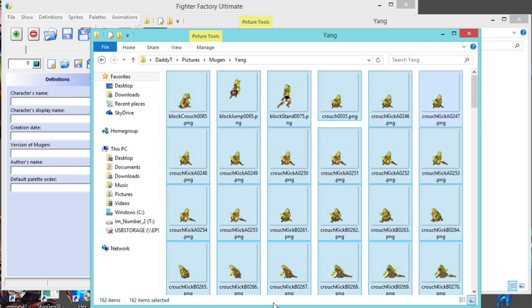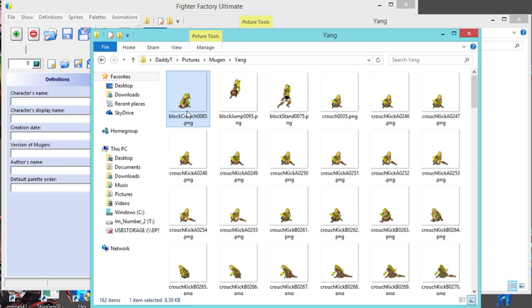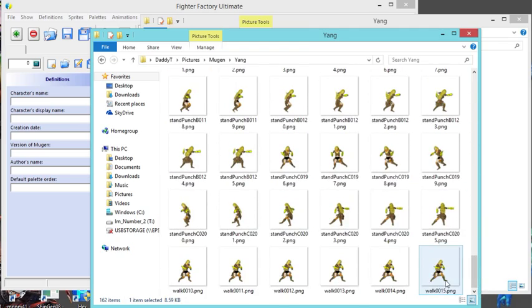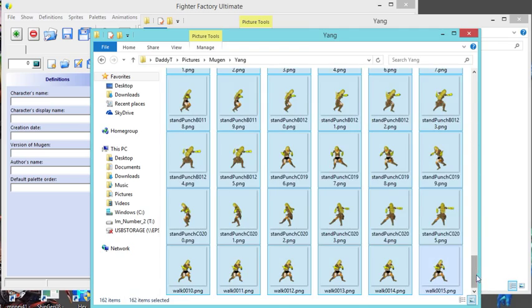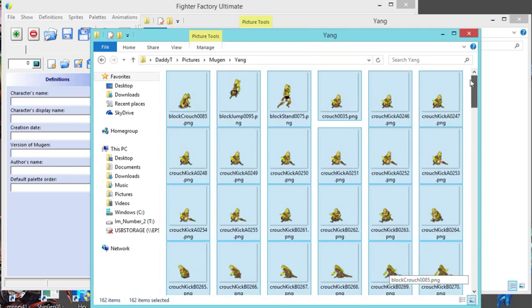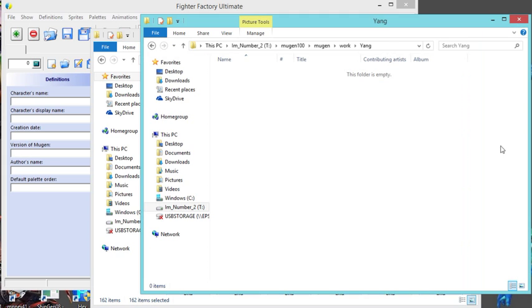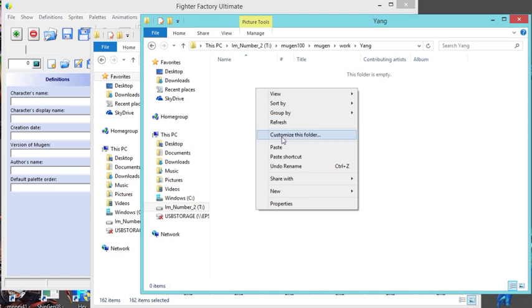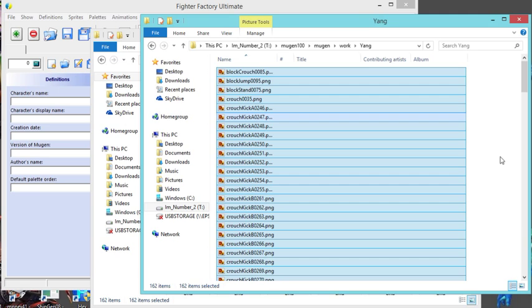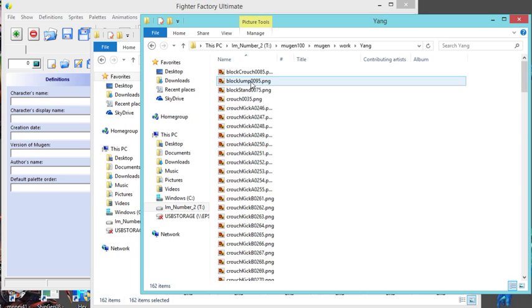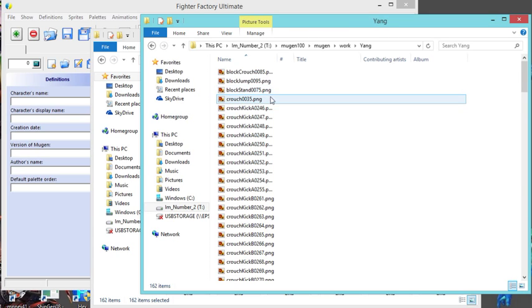I'm gonna go to where I have my images - this is my Yang character. I'm gonna select it all, copy, paste. I really recommend you have a work directory to do any editing or everything in your work directory, because if you do it somewhere else... just trust me.